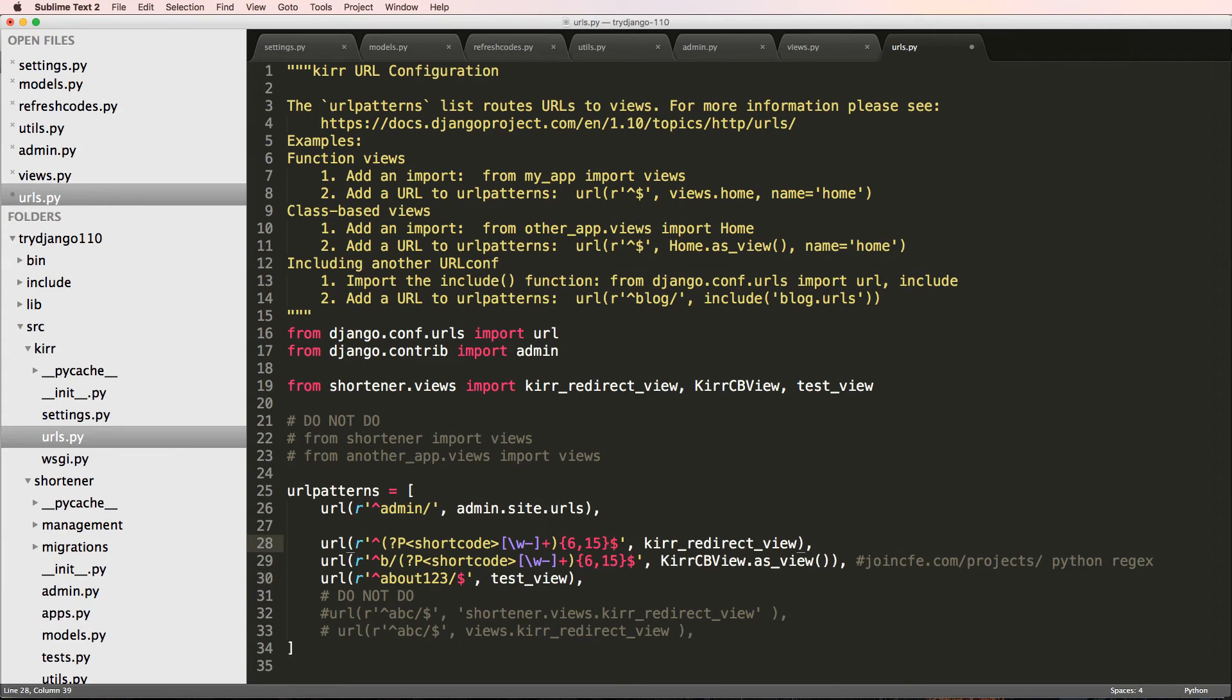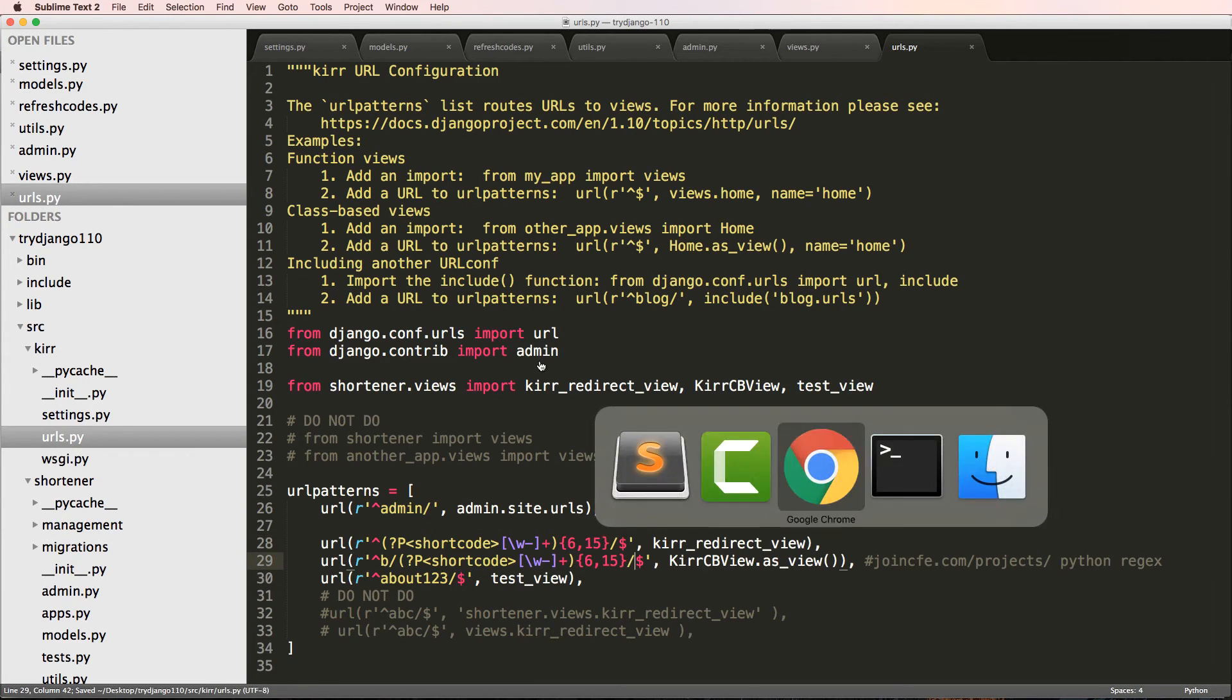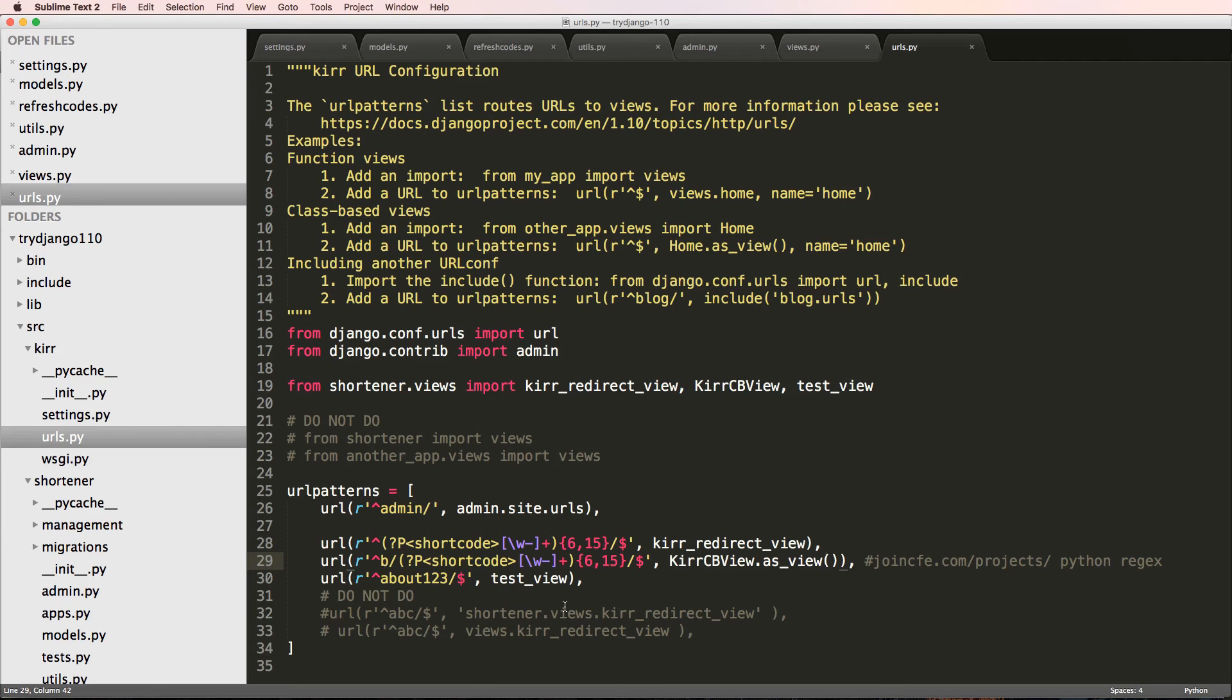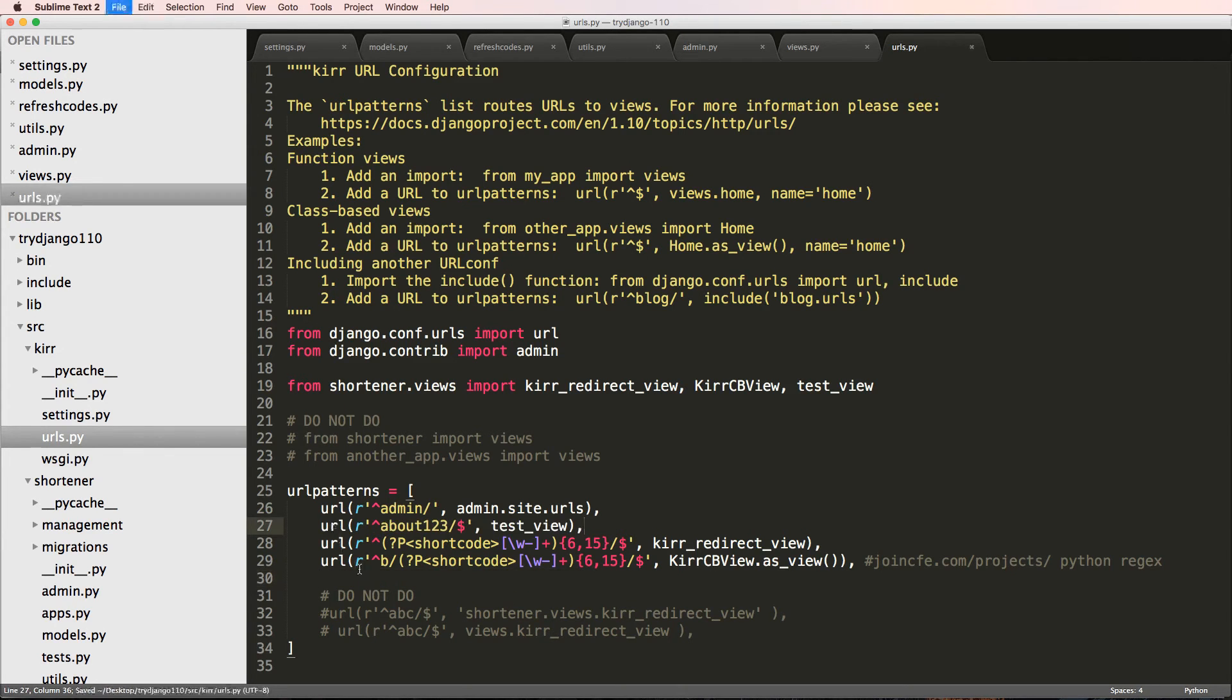And we know why. So if we actually add in these trailing slashes here, and we refresh, it's now saying page not found. And it's saying no Kirr URL matches the given query. But of course, if I move this back up,